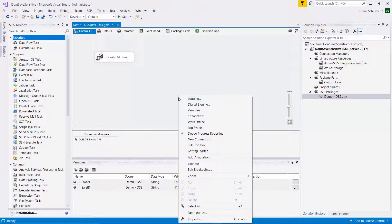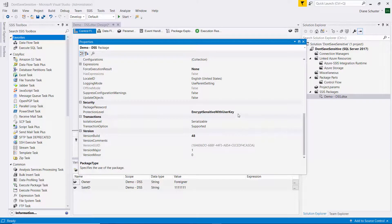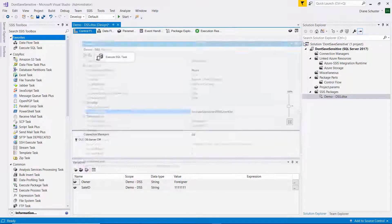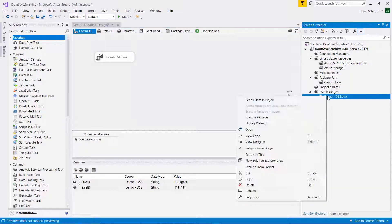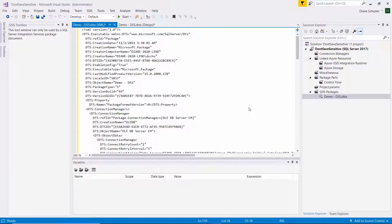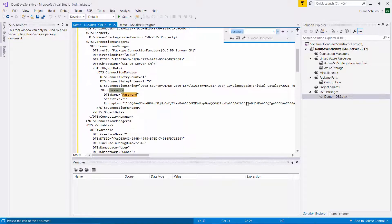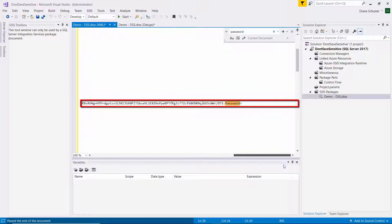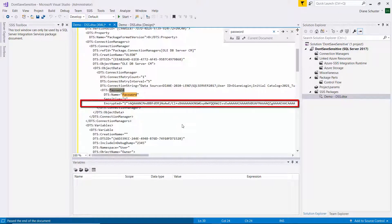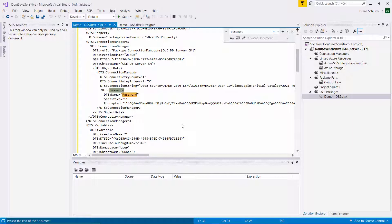I want to show you that the default protection level is Encrypt Sensitive with UserKey. If I right-click on the name of the package and go to View Code and search for password, you can see the beginning of the password setup and that it's encrypted. Scrolling over, you can see the end of the password definition. So the password is in there, it's just encrypted, and you'd have to execute it as the same user in order to decrypt that password.